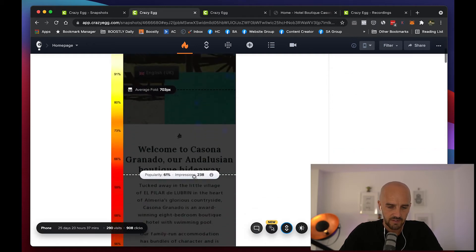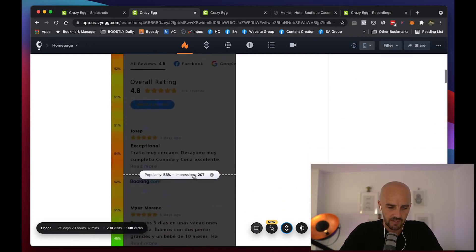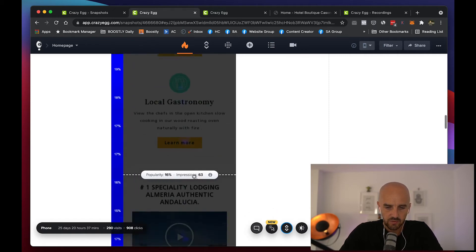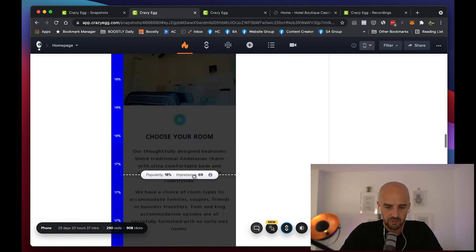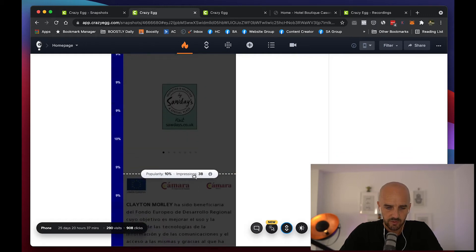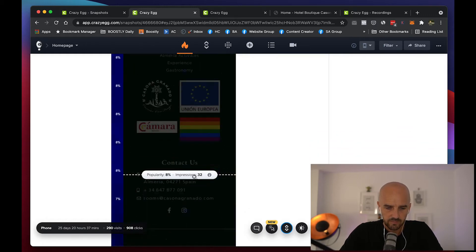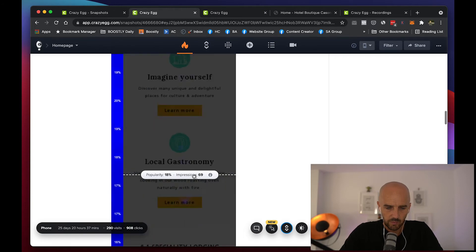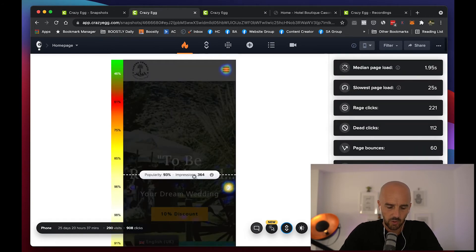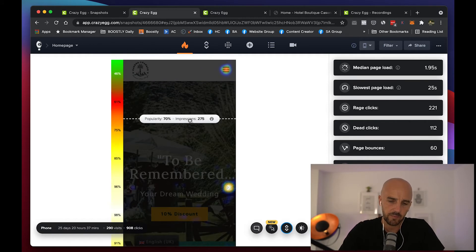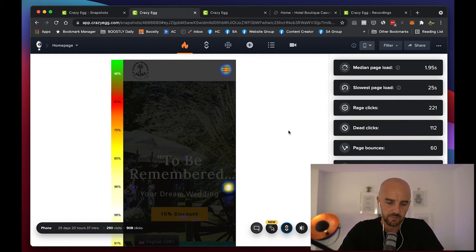As we go further down, it gets less and less and less. The amount of people that actually scroll to the bottom — there aren't a lot. This is why mobile is so key. If your website isn't built for mobile first, then it is losing you bookings. That's just a fact.